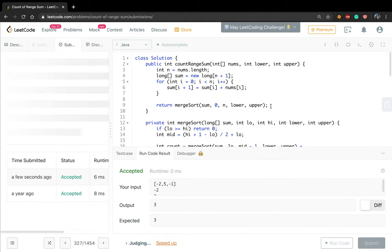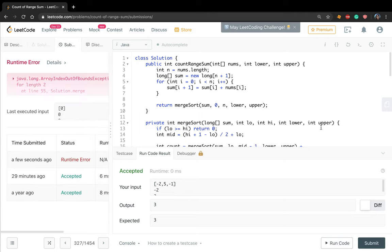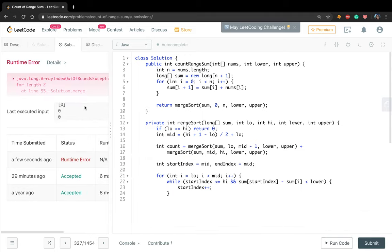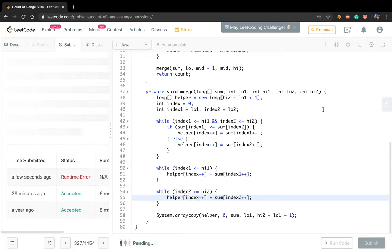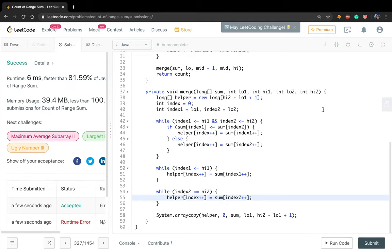There's a small bug in the merge function — the variable name should be 'index' consistently. After fixing that, the solution is complete. Thank you for watching, see you next time.